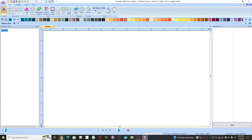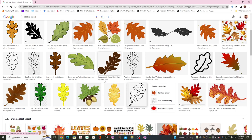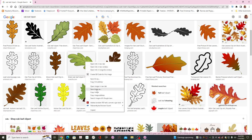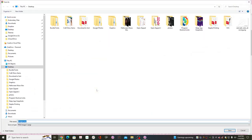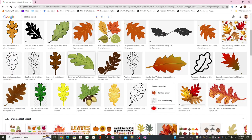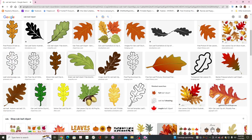Then go on to the internet and find an image that you want to trace. I just put in oak leaf clip art. Bring up something that you like, and when you find an image you like, with your mouse right-click. Select Save Image As and then save it to a location that you'll be able to find it later. I've already got one saved that I'm going to use.